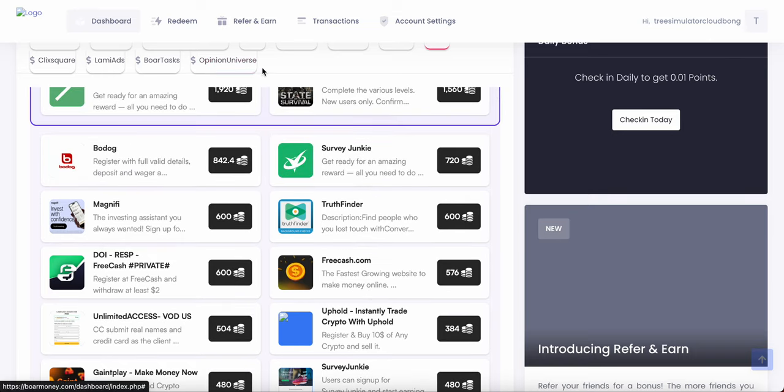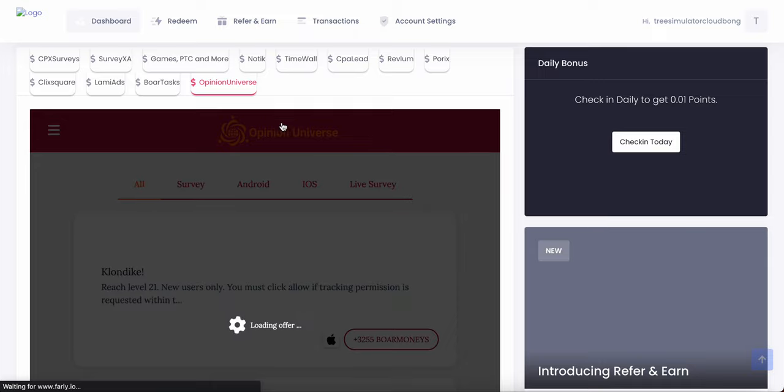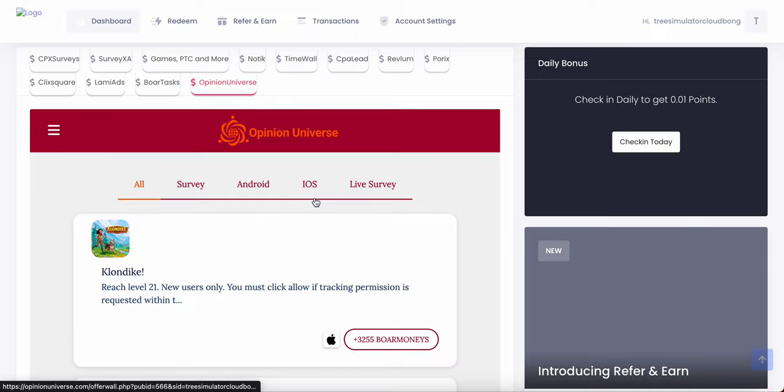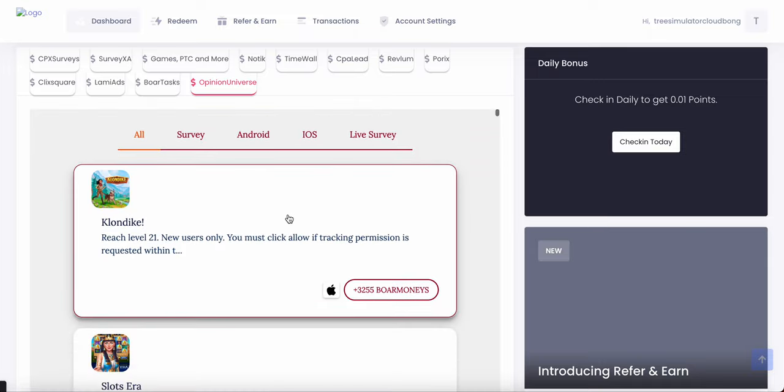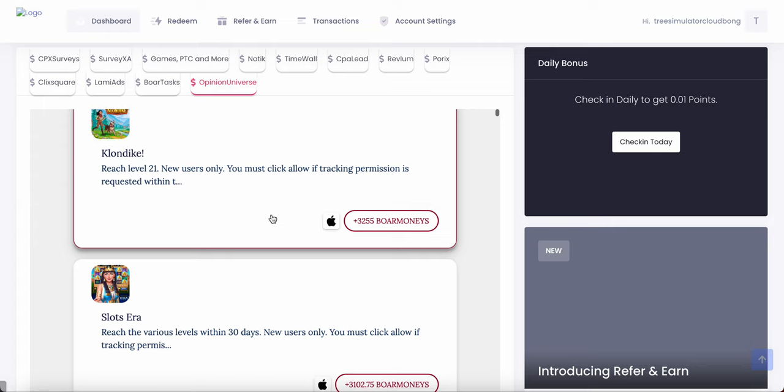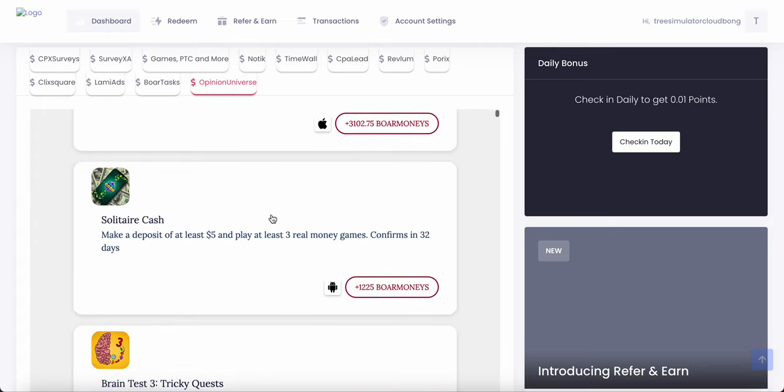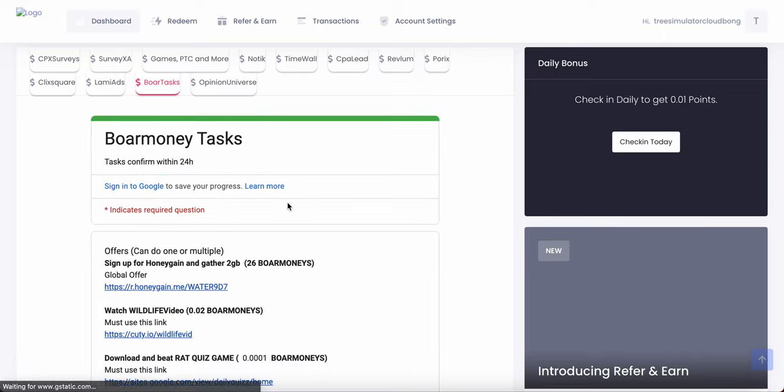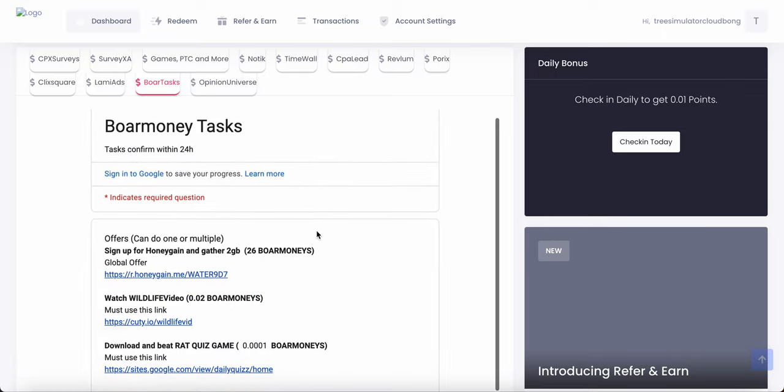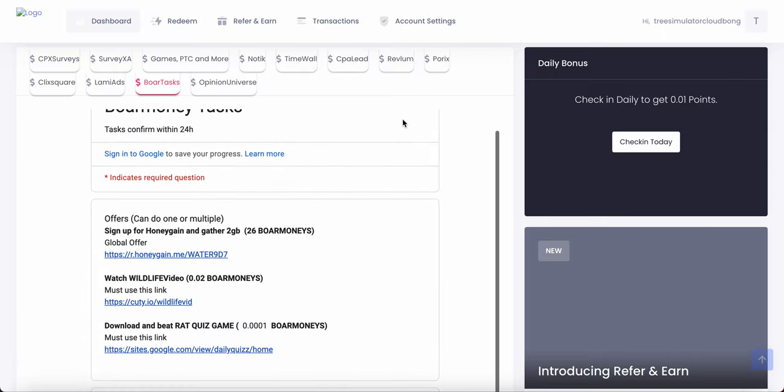Let me just click on some other stuff like Opinion Universe. And I think this is a survey thing or something like that. Oh no, this is games. But yeah, just look through it. There's other Bore tasks as well.